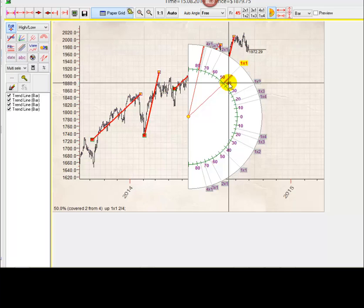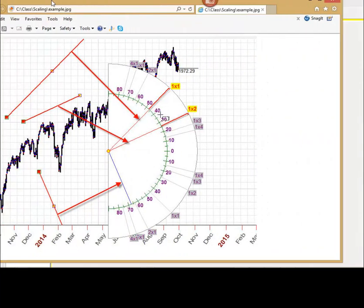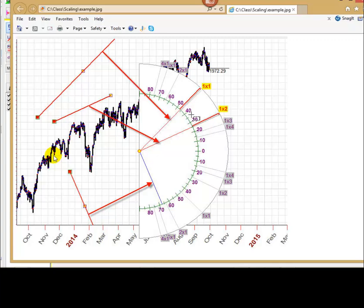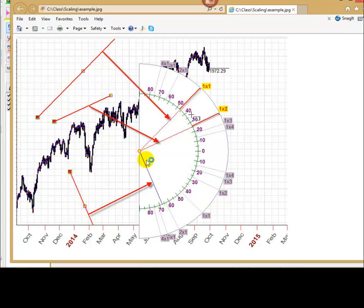To make it more clear, please look at this example. I have created randomly three different trend lines. Just example. The protractor shows the angles for these trend lines. This trend line, it shows this angle. This trend line, it shows this angle. And this downtrend trend line, it shows this angle.